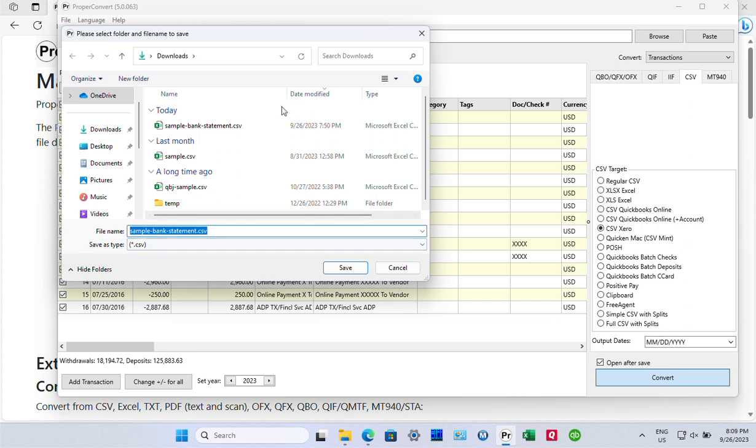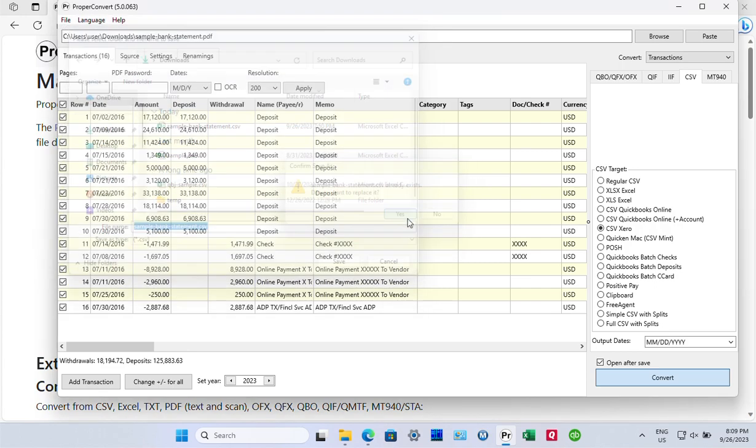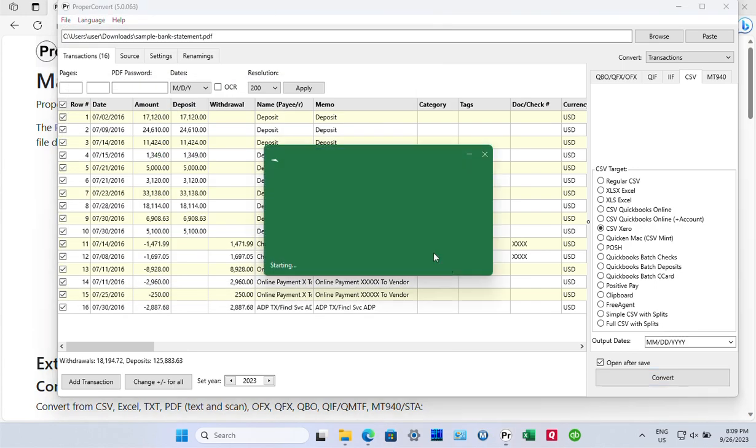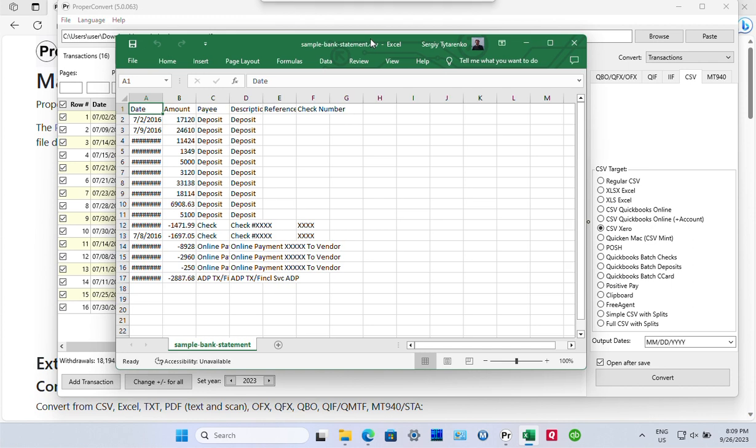And in this case, we need to confirm the file name and the file location. And because we clicked 'Open after save,' once the CSV file is created, the converter will call the app that is responsible to open this file.